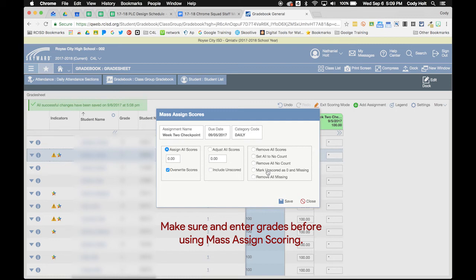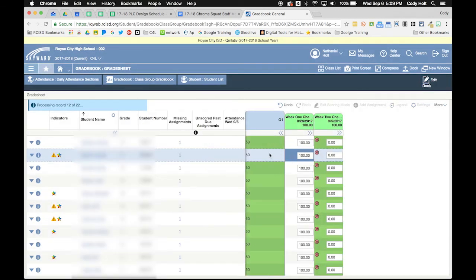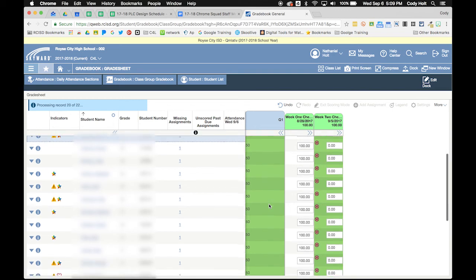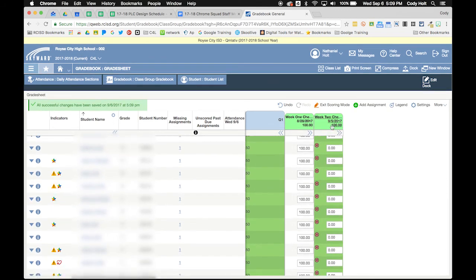Before you do this, make sure you have entered grades for everybody that actually has a grade, because anyone that is unscored is going to be marked as zero and missing — and we don't want that. But if I go ahead and click 'Mark Unscored as Zero and Missing' and hit Save, you'll notice it adjusted everybody's grade to a 50. That's how you create a missing assignment that also weighs as a zero.